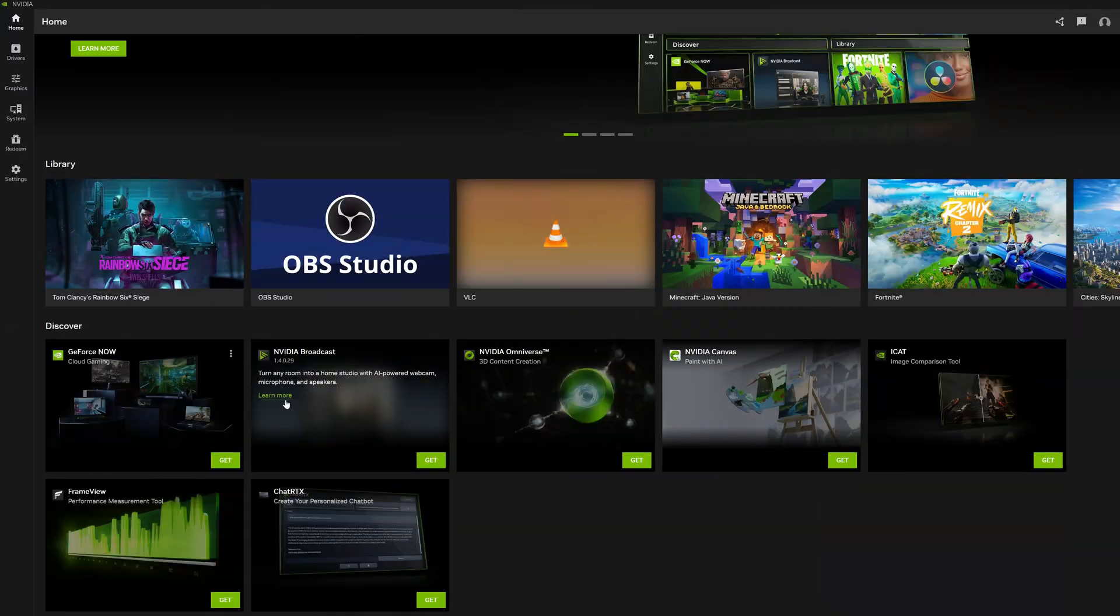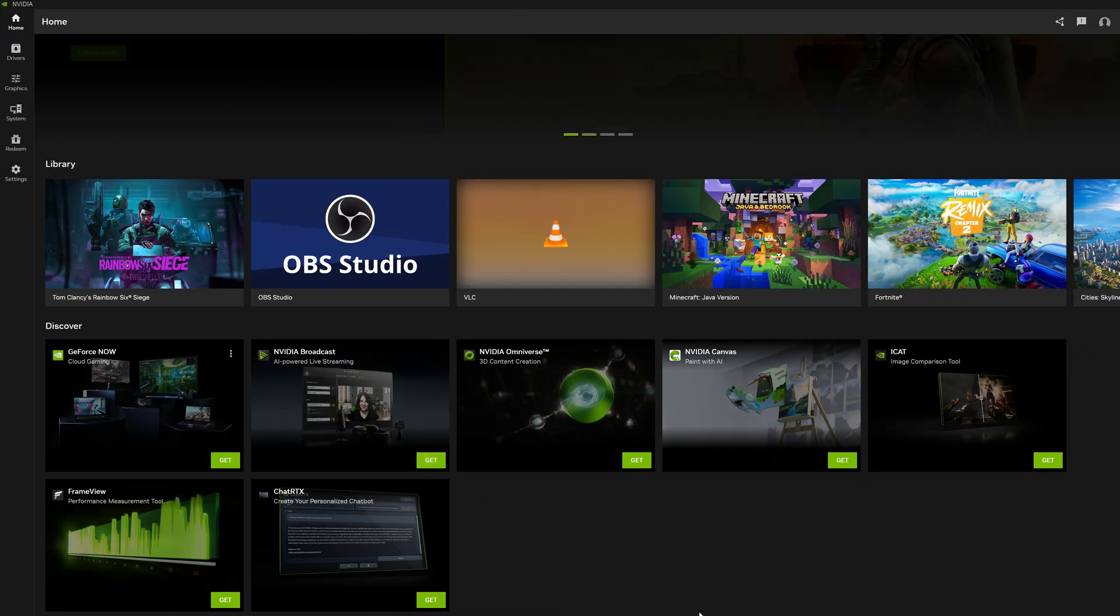Unfortunately, other apps still haven't integrated here either—stuff like NVIDIA Broadcast, GeForce Now, and Omniverse.